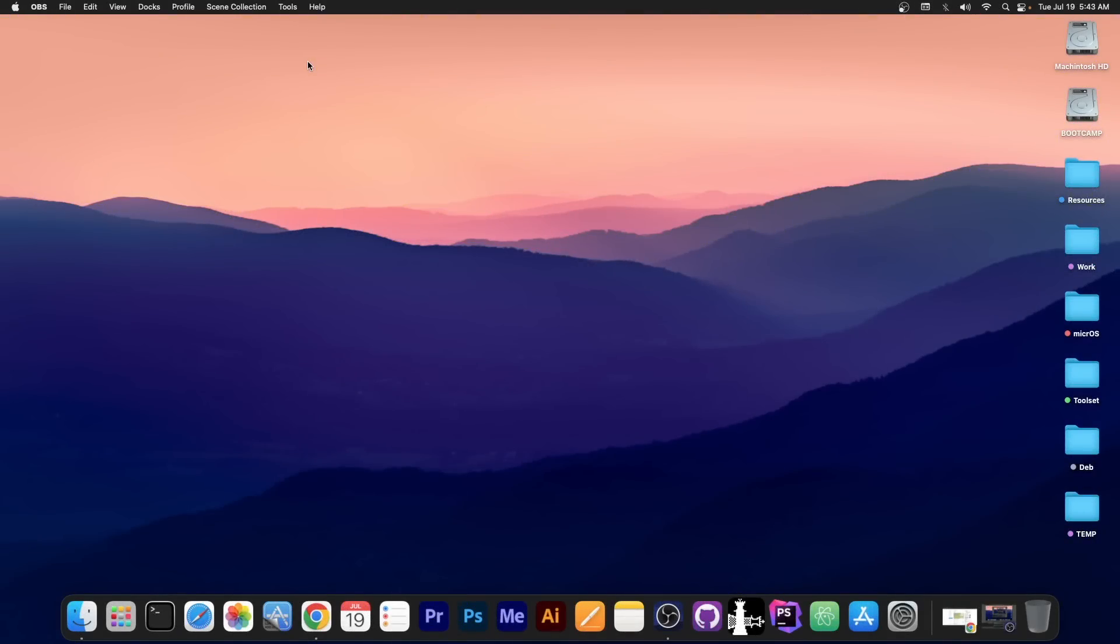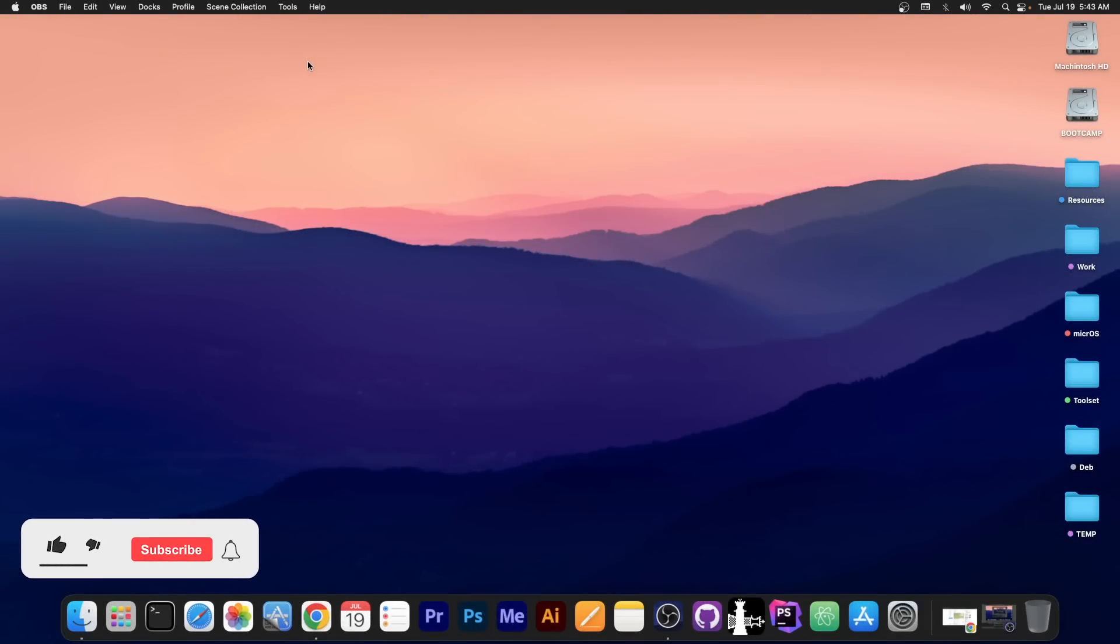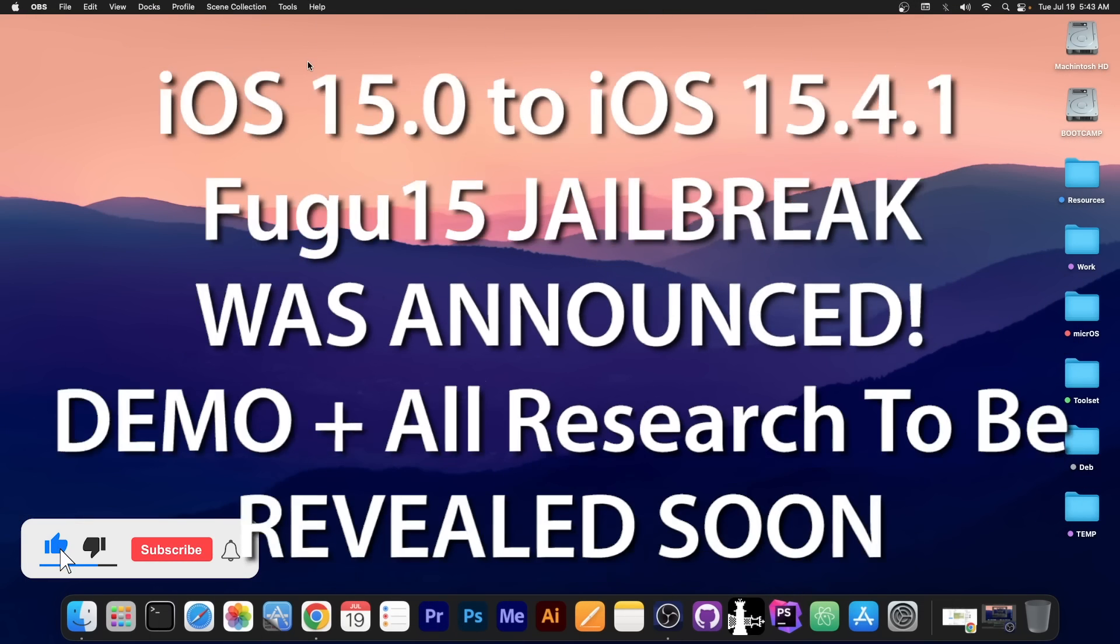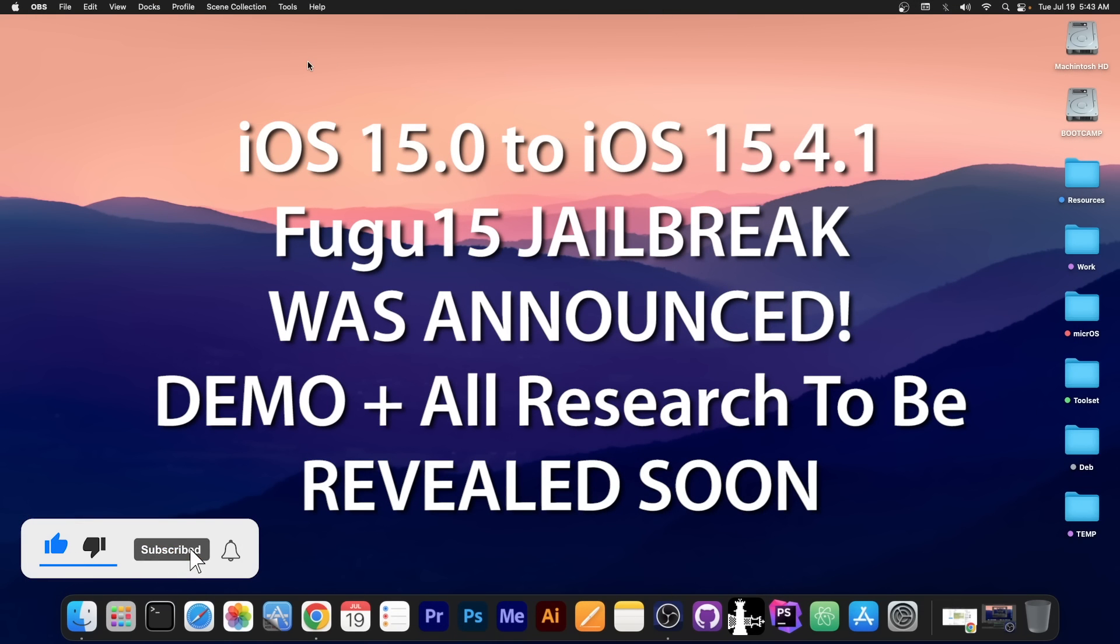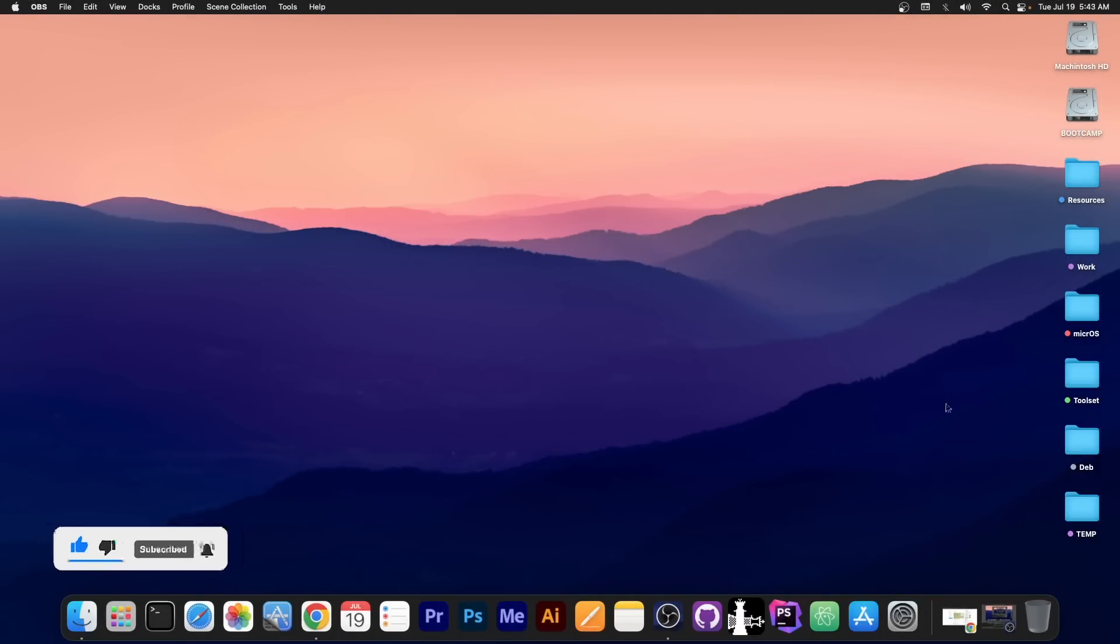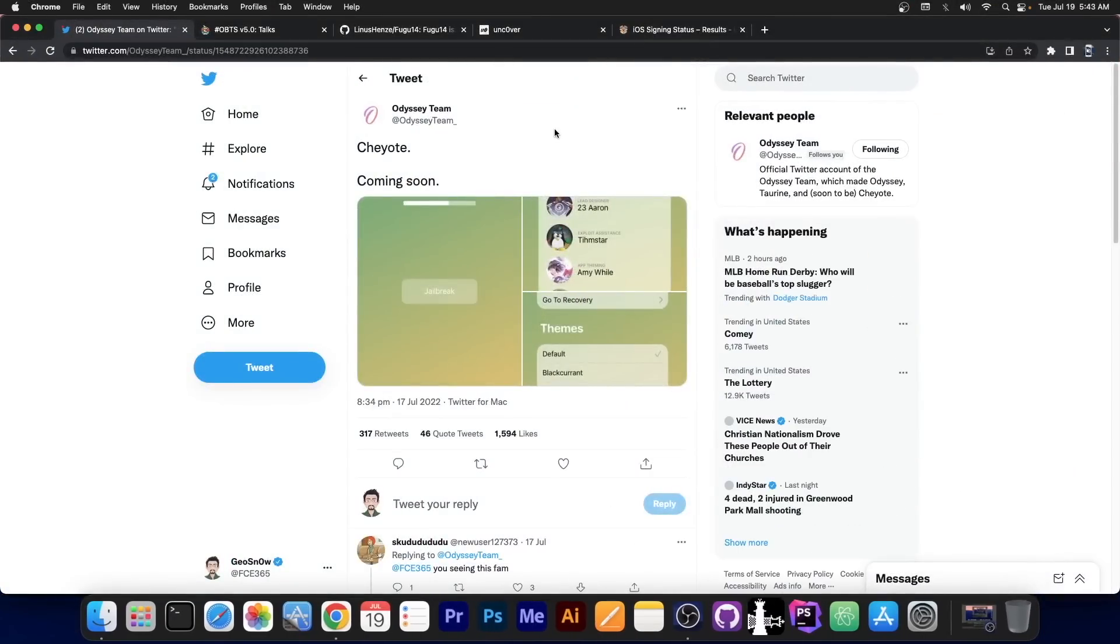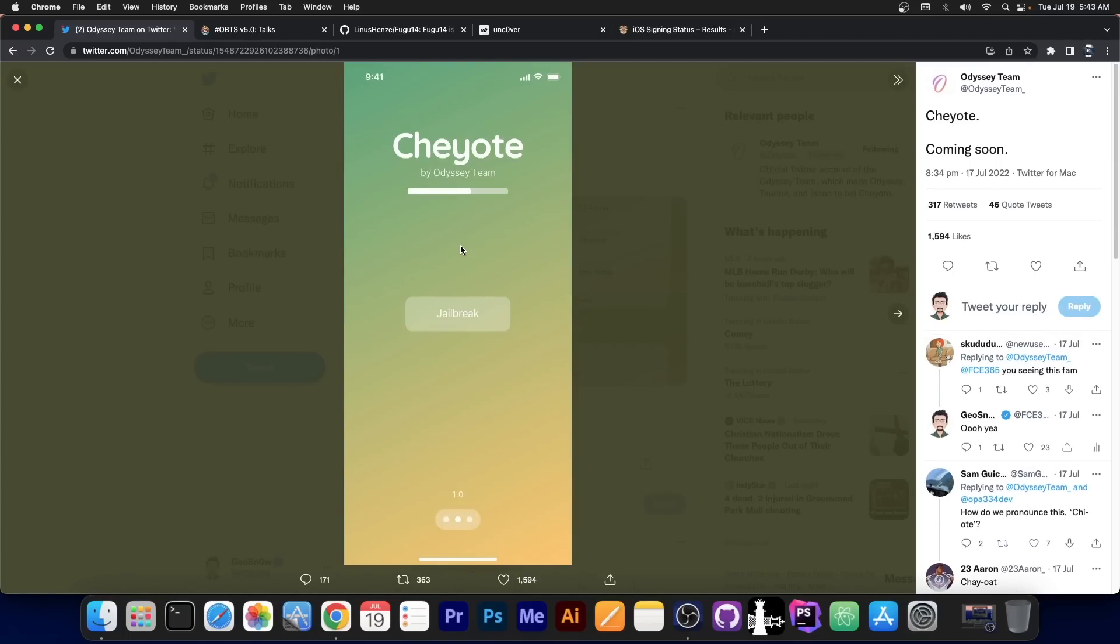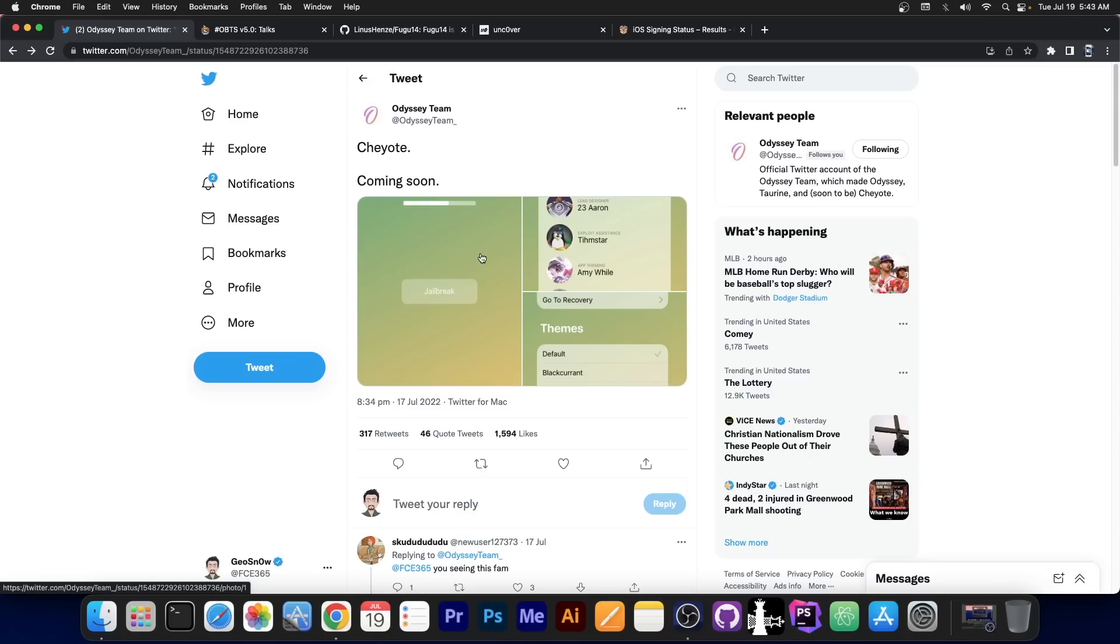What's going on YouTube, GeosNorite here, today with some unexpected news for those of you waiting for a jailbreak on iOS 15.4.1, 15.3, 15.2 and so on. You probably remember that the Odyssey team announced their Chao jailbreak coming soon, but this is going to be a jailbreak for 15.0 to 15.1.1.